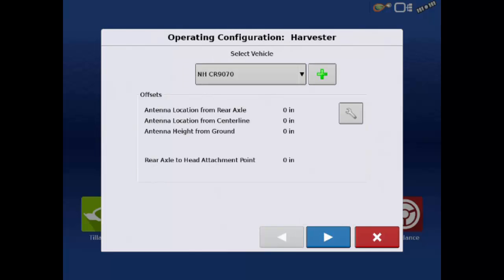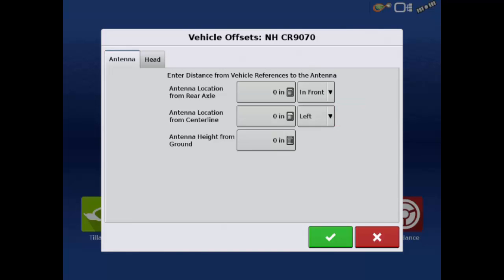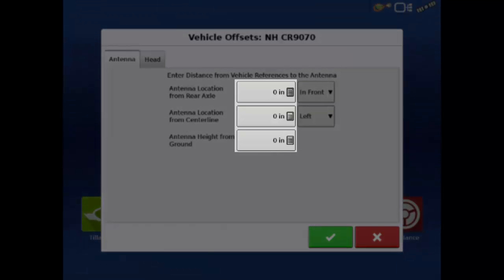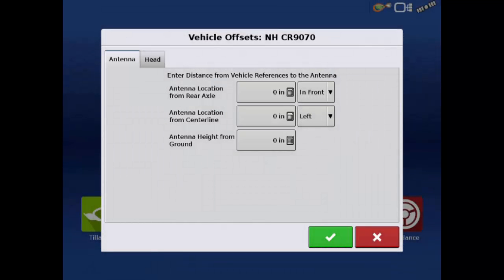Now we can enter offsets for our GPS antenna and the combine head. Tap the wrench to access the Offsets page. Once on the Vehicle Offsets screen, tapping the calculator in each field will allow us to change the value. Remember that these values are in inches.